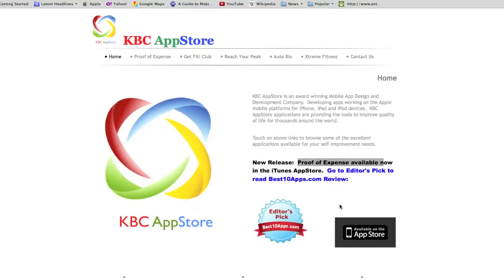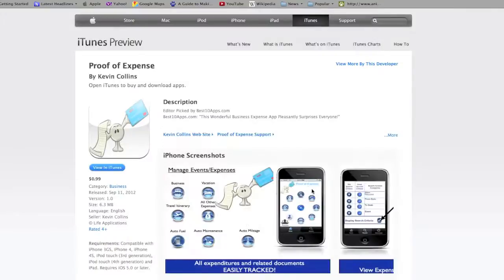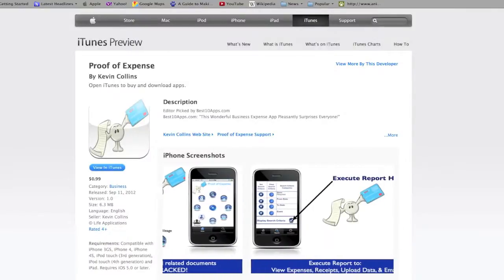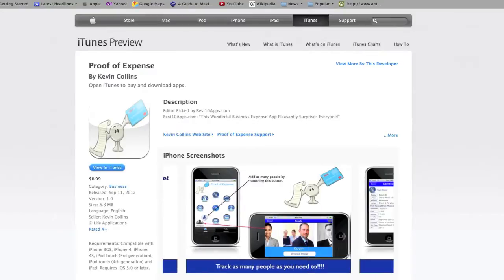You can see here where I recently released a new app called Proof of Expense which has been voted in Editor's Picks Best Top 10 Apps and it's now available in the App Store. The reason I'm showing you this is because a lot of what I'm going over in this class is being used in this app and many of the other apps I have written.